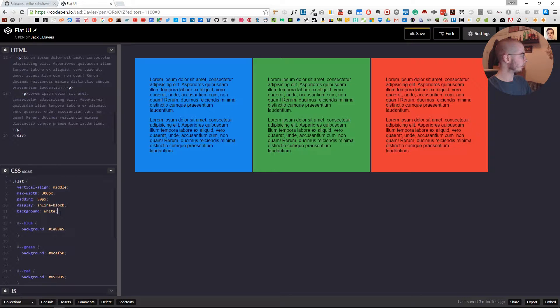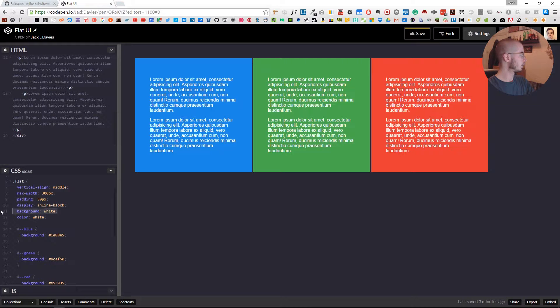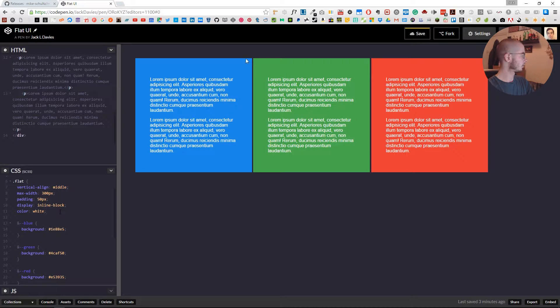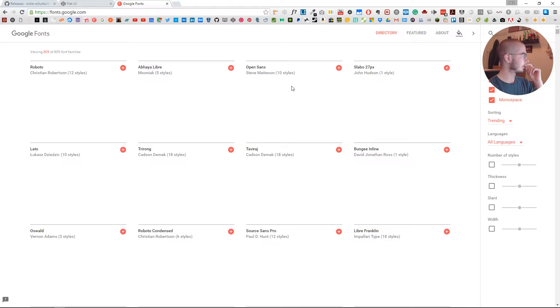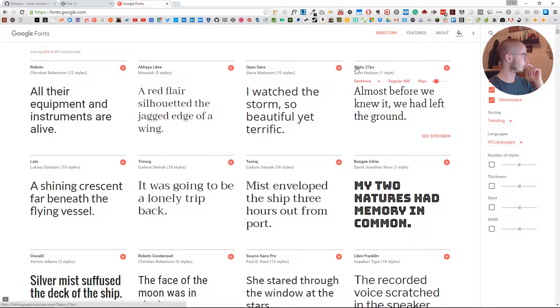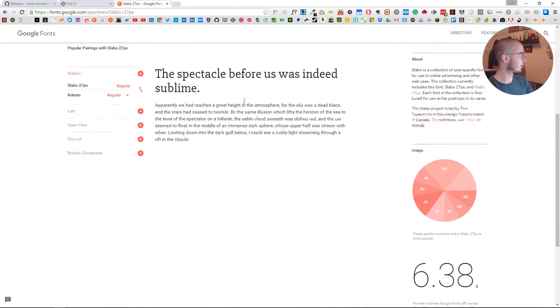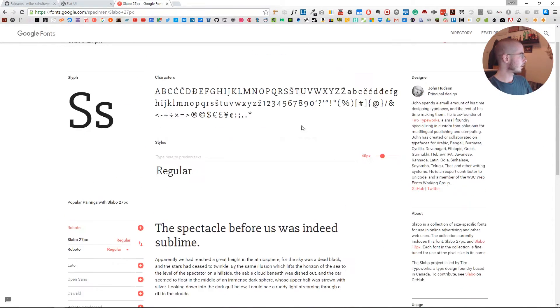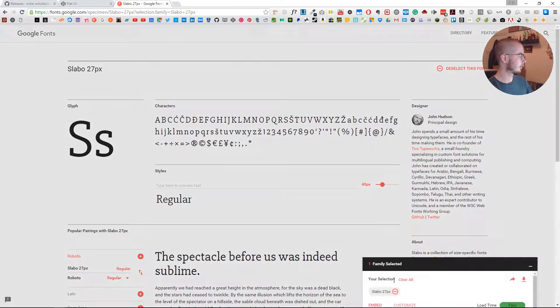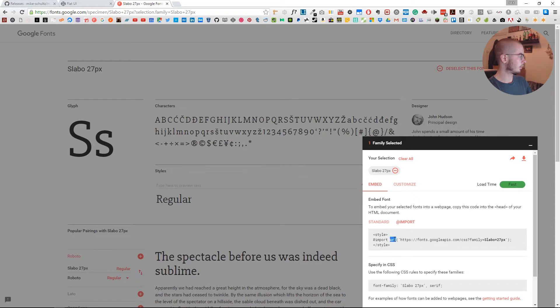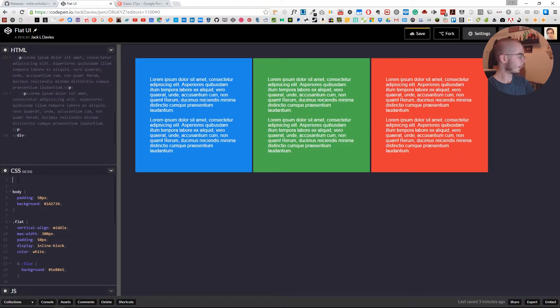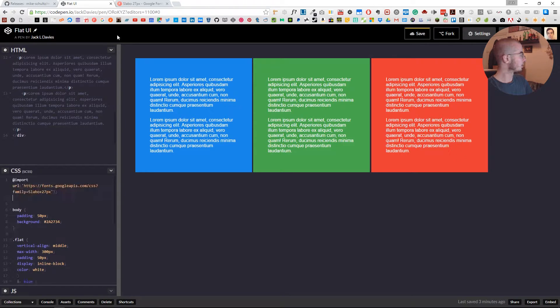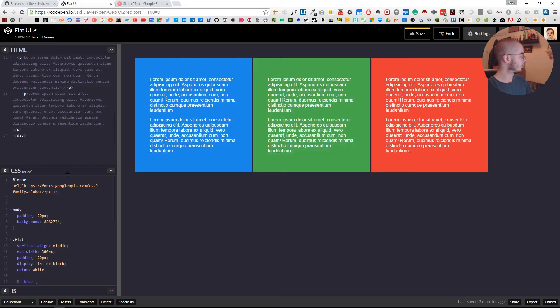The black text doesn't really contrast too well, so we'll change the color to white. And then I'm sure if we grabbed a nice little Google font to throw in there... I'll just put that at the top and we'll grab the font family.